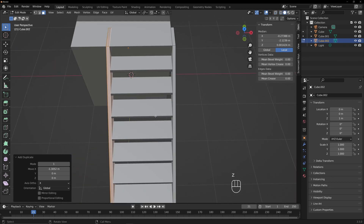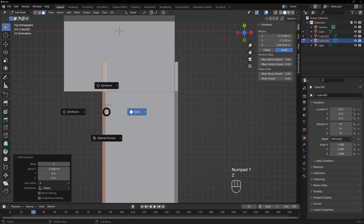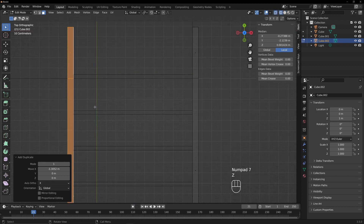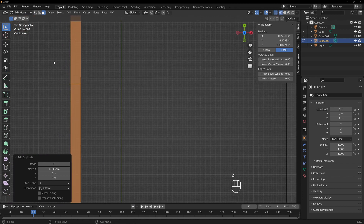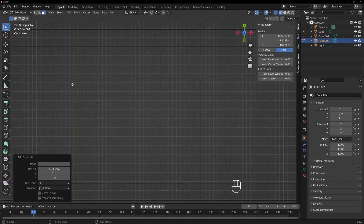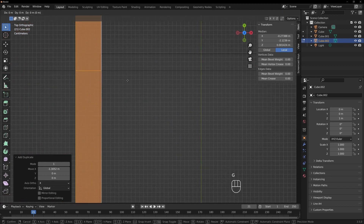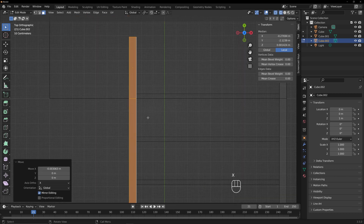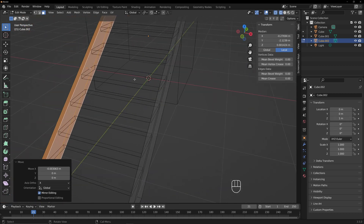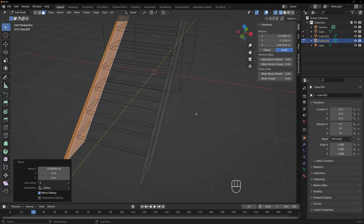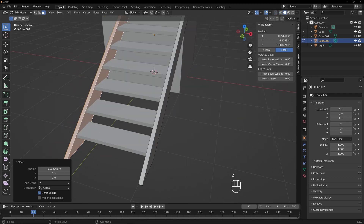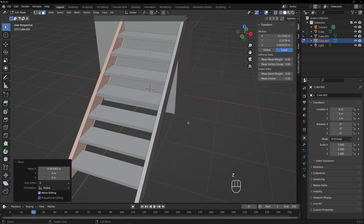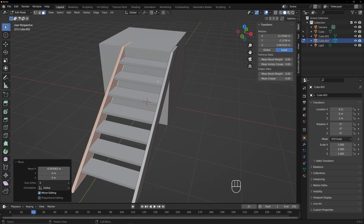That's probably right. I'm going to look down from the top to get an idea of how far over it should go. I'm just going to put it right there. So now we have basically a staircase. We're going to tweak it a little bit to make it look nicer.